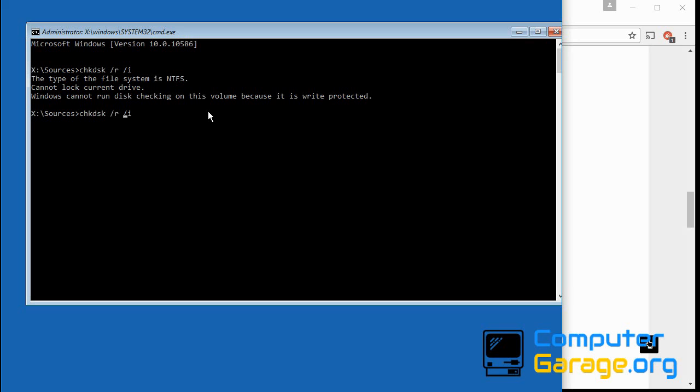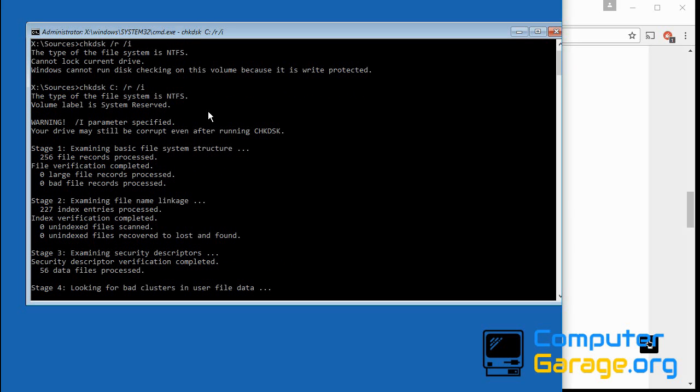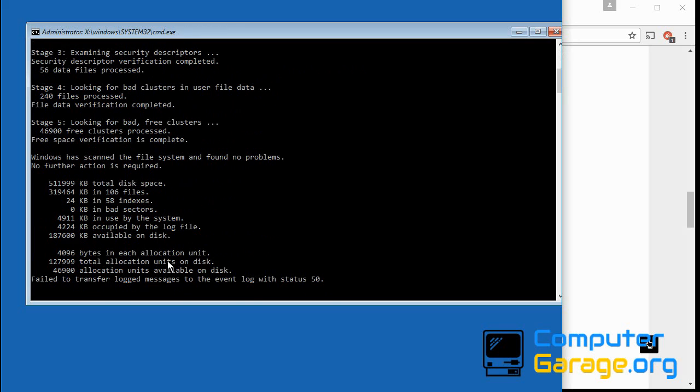Chkdsk forward slash r forward slash f. Okay, sorry, it's slightly different. We have to put in chkdsk c colon, because Windows is installed on the C drive. So now it's going to run that. It's already finished, so reboot your machine and hopefully it'll boot to the desktop. I'm just going to exit out of there.